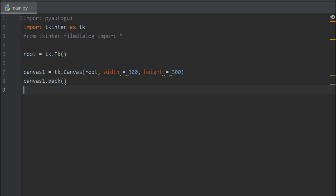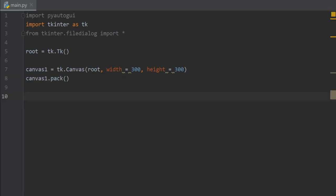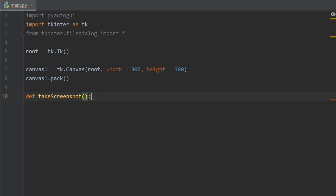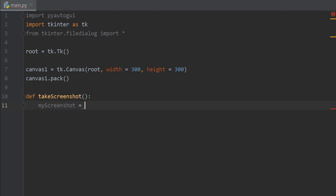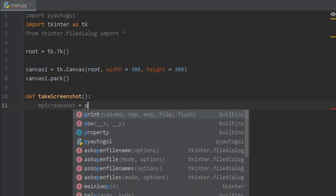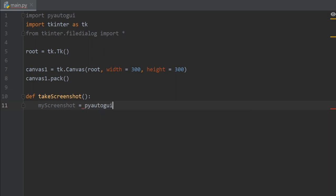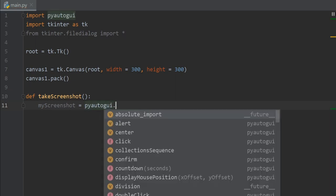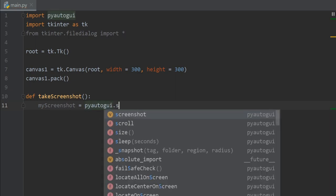All right, so now let's define a function to take screenshot. Def take screenshot. And then let's create an object to store our screenshot, my screenshot equals pyautogui dot screenshot.